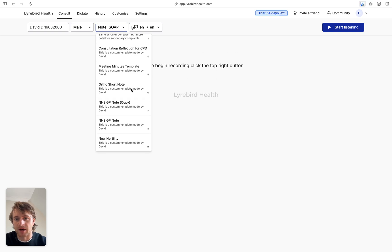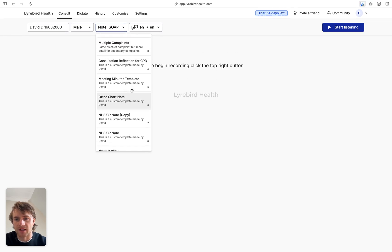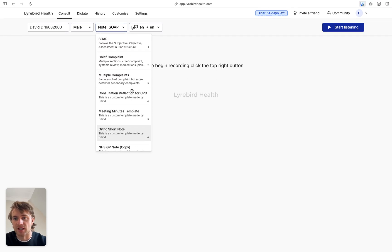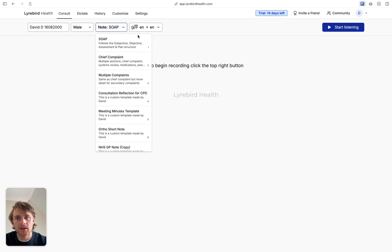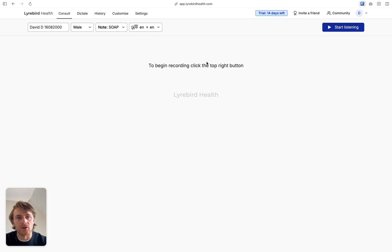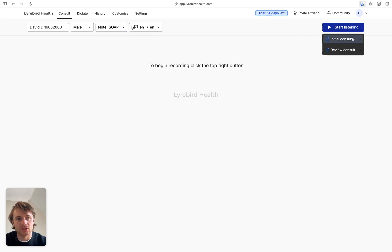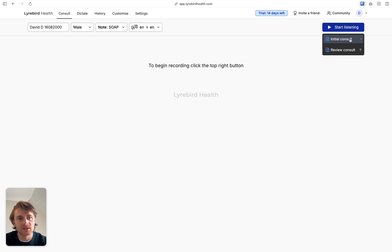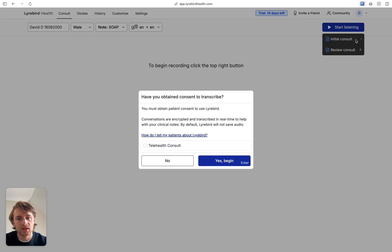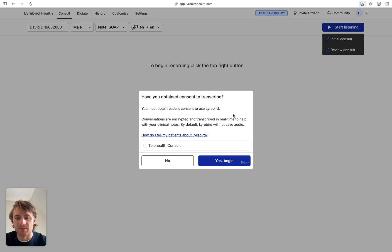I've created some other notes down here so I can share these with you and you can access them through the community as well. So to start the consult, we just hover over here, choose initial or review based on which consult it is. And then Libert is going to block us here. It's going to tell us that we need to take consent from the patient before we can continue any further.